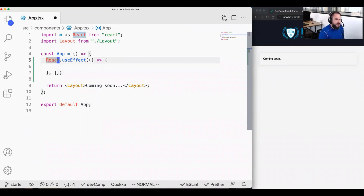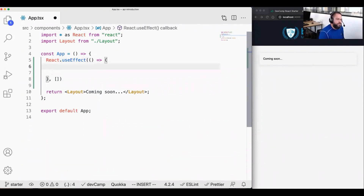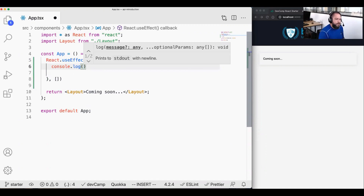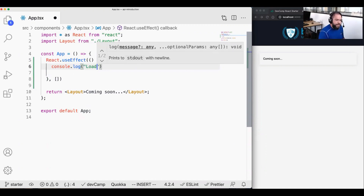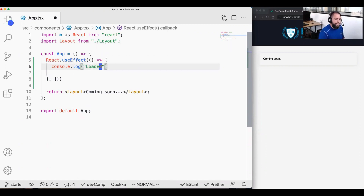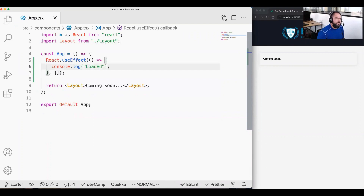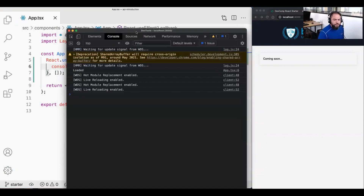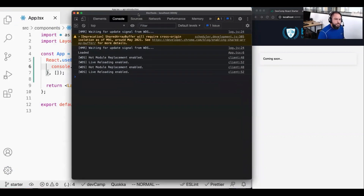Let's just test this out to make sure it's working. I'm going to add a console.log statement here and say 'loaded'. Let's hit save and open up the console just to make sure all of this is working — and there we go. It says 'loaded', so everything is working the way you'd think. We have the ability to have a callback triggered when we want it to be.